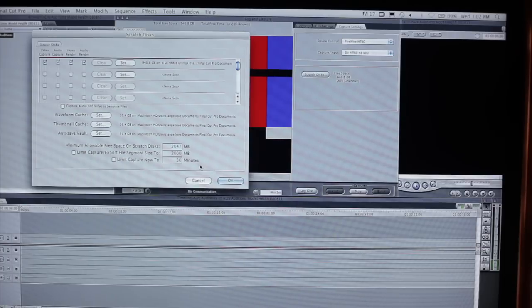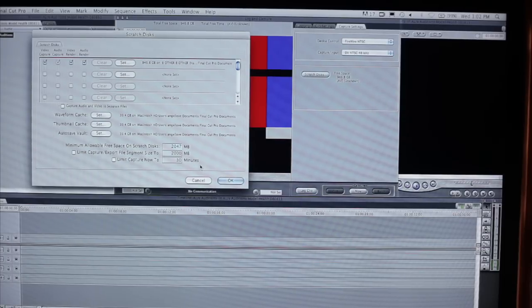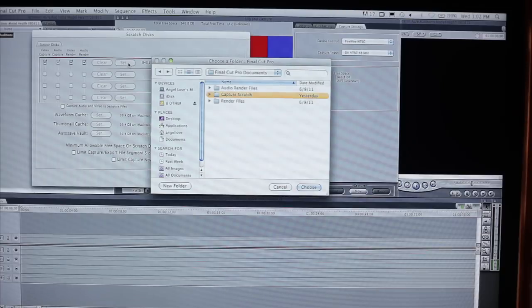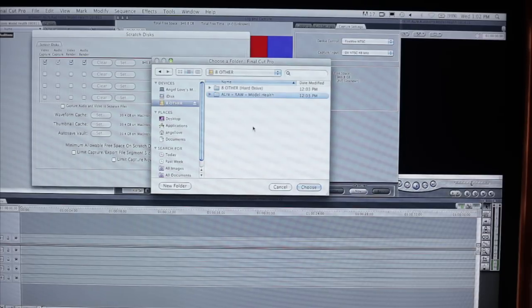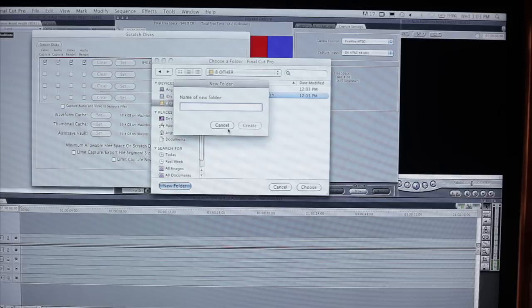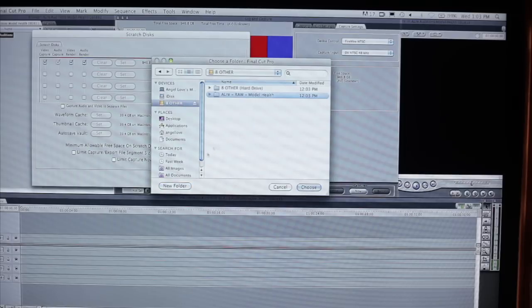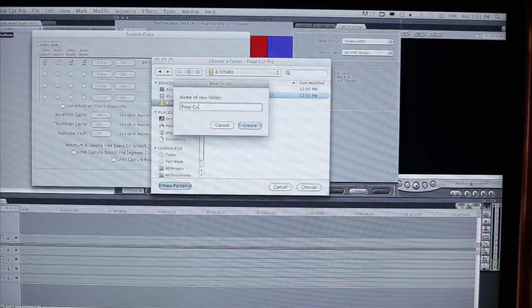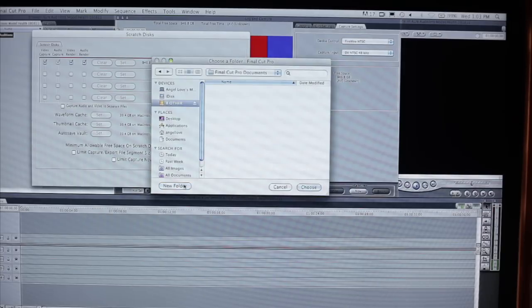So now we're going to determine exactly where the Final Cut Pro documents folder is going to go. We're going to choose set and we're going to choose eight other. And on eight other, regardless of what's here at the very top level, we need to create a new folder. And in this new folder, we're going to type Final Cut Pro documents and make sure that you capitalize each word.